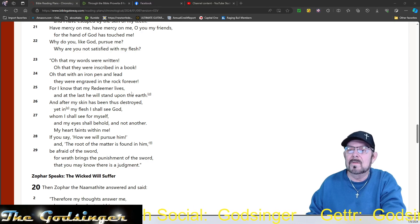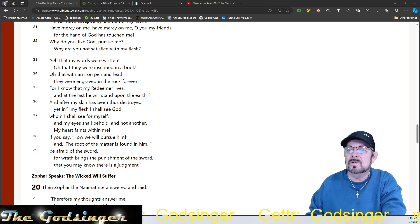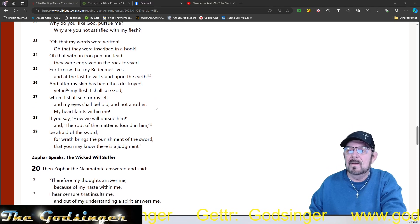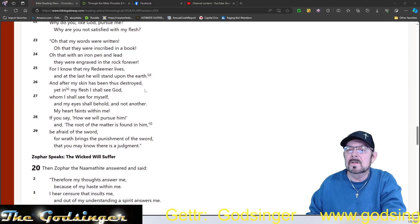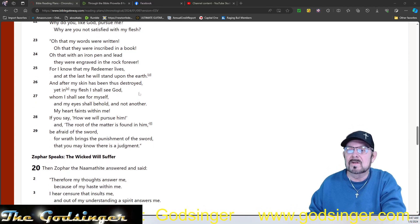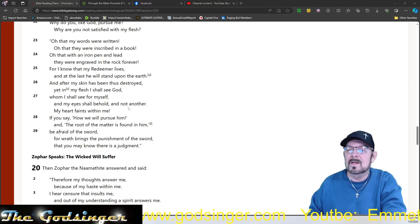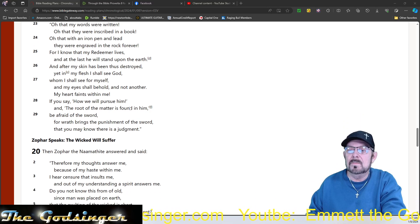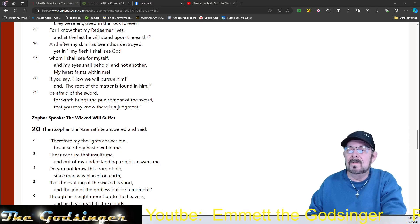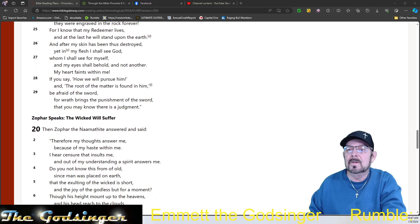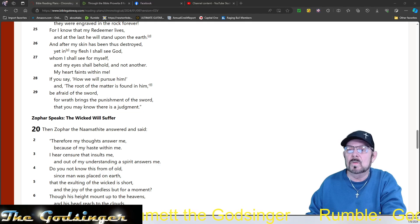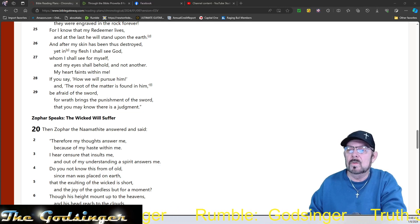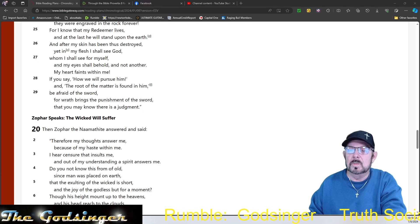For I know that my Redeemer lives, and at last he will stand upon the earth. After my skin has been thus destroyed, yet in my flesh I shall see God, whom I shall see for myself, and my eyes shall behold, and not another. My heart faints within me. If you say, how will we pursue him, and the root of the matter is found in him, be afraid of the sword, for wrath brings the punishment of the sword, that you may know there is a judgment.